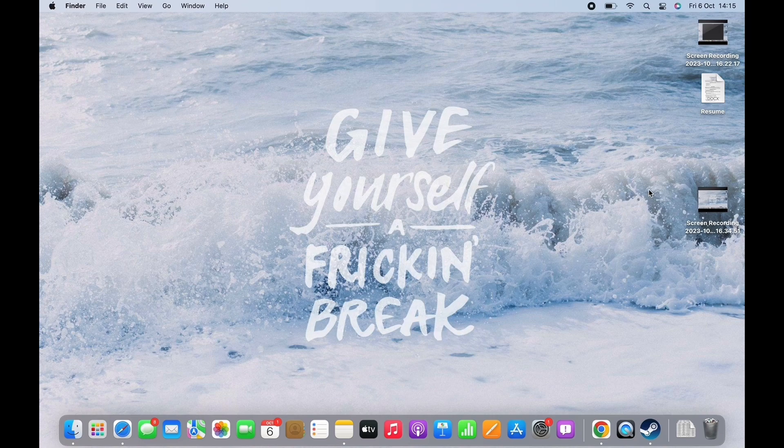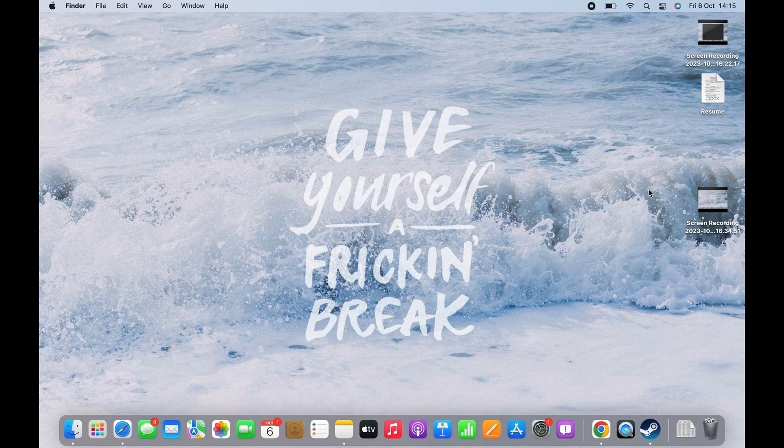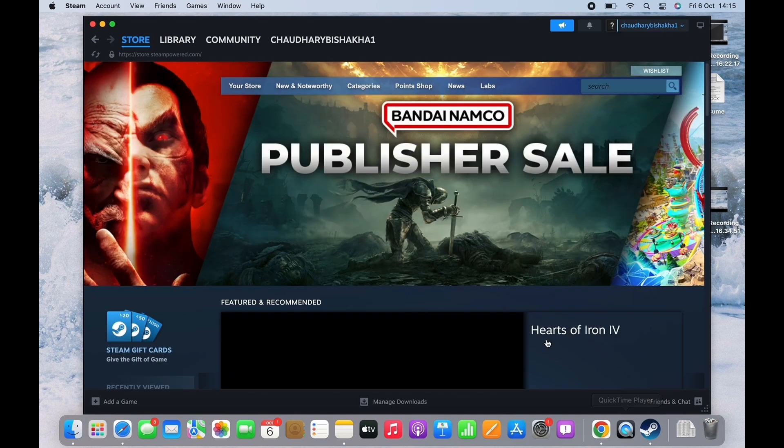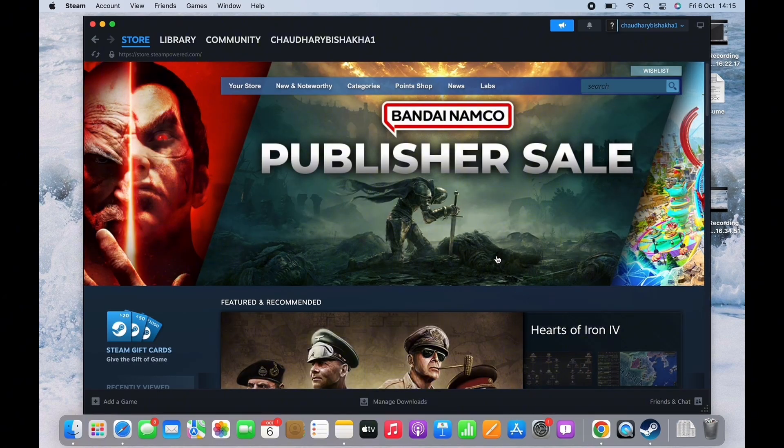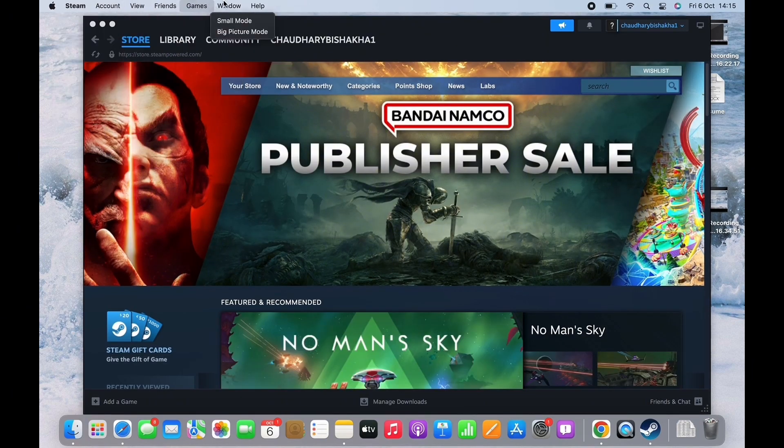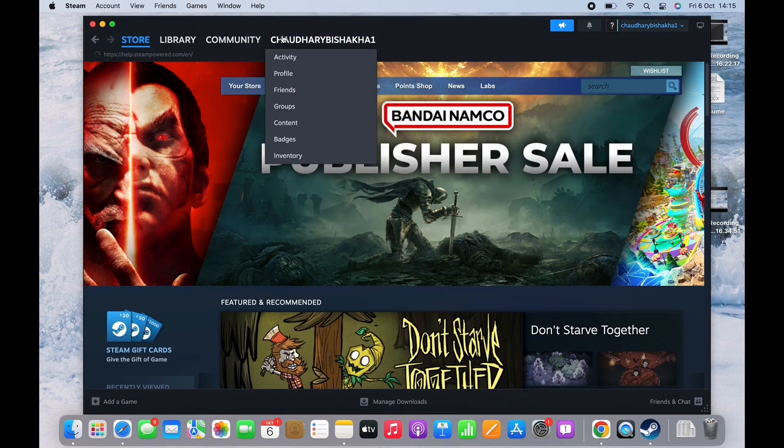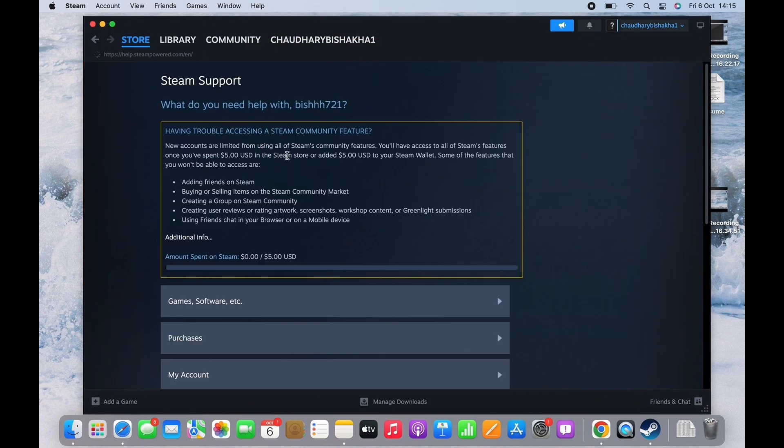In order to refund DLC on Steam, open the Steam application on your device. First, on the top toolbar, you will see the option for Help. Tap on that and then tap on Steam Support.